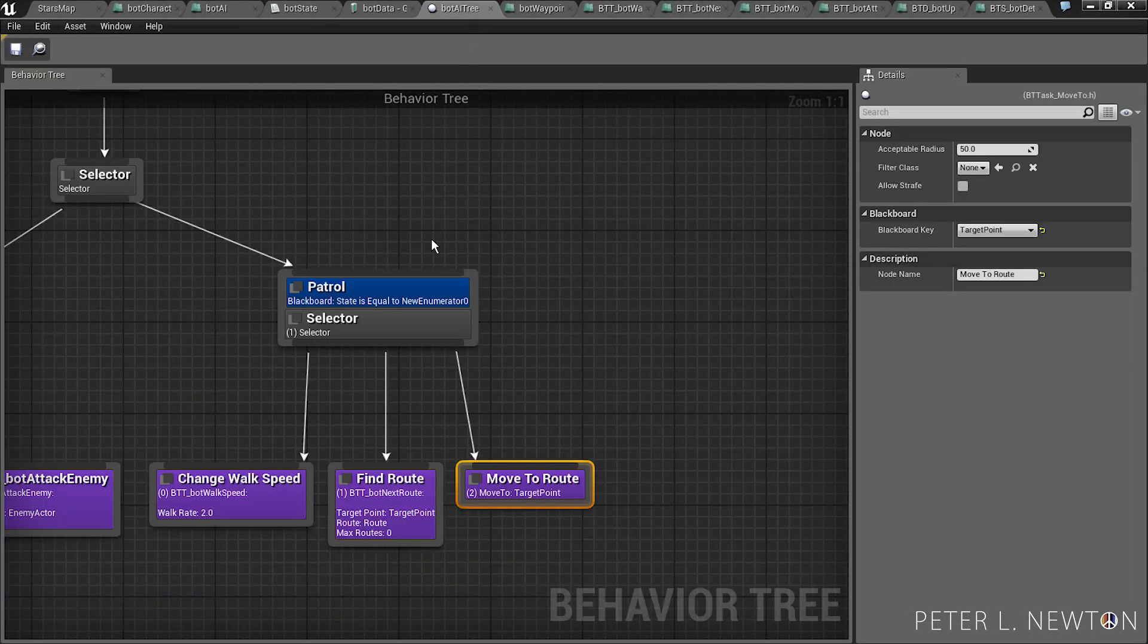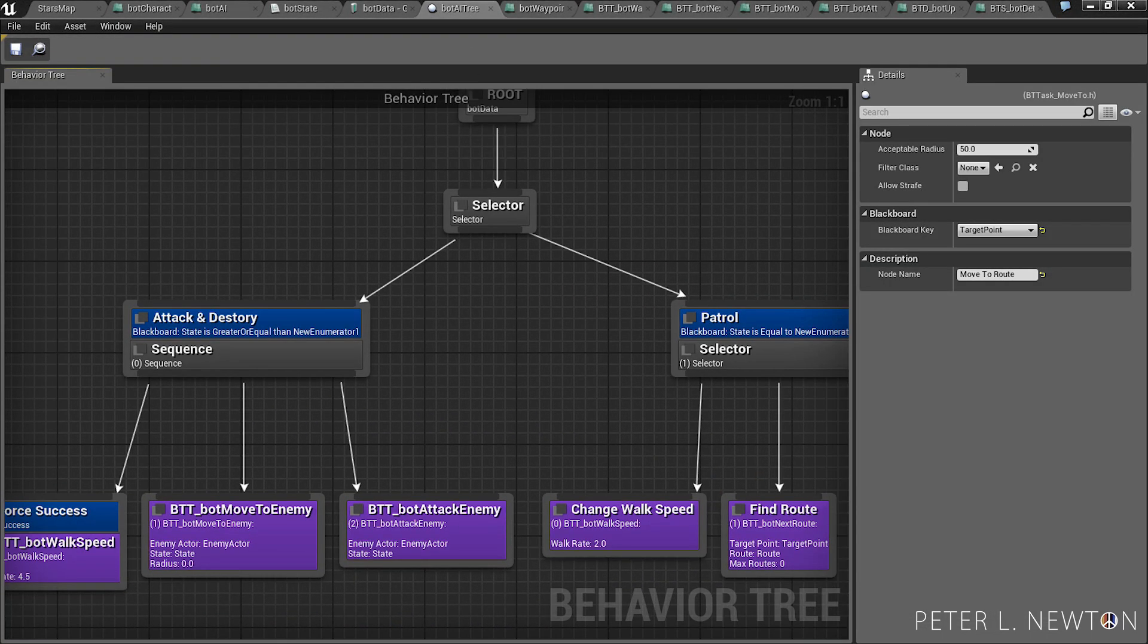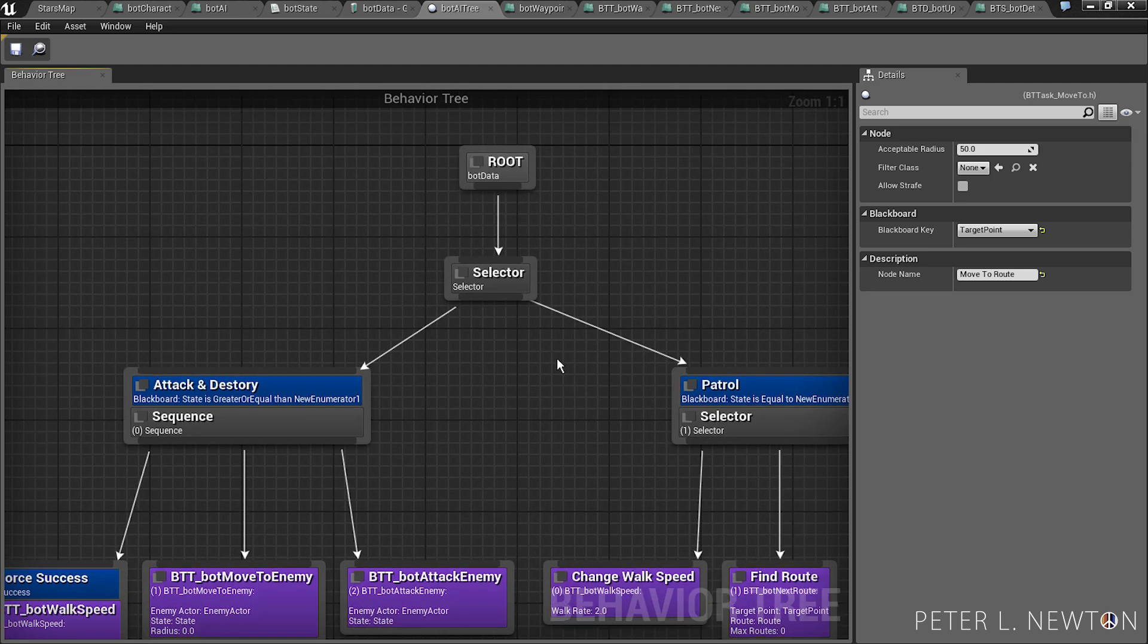So now let's go back to our bot AI tree and add this to the tree.